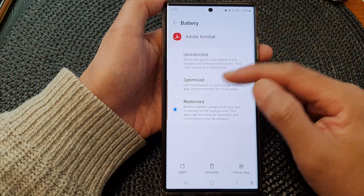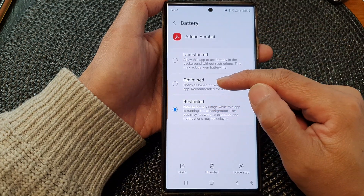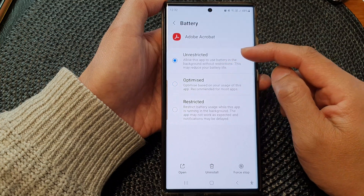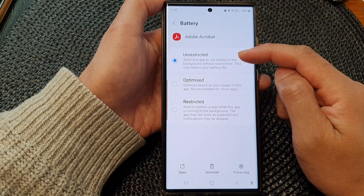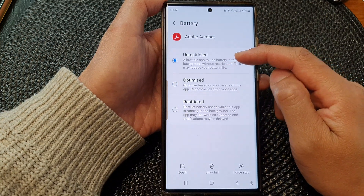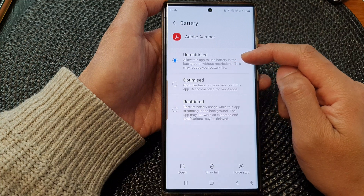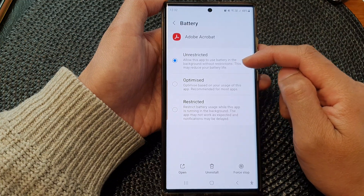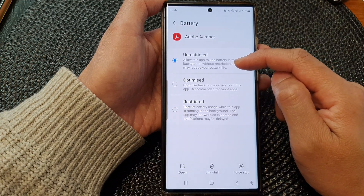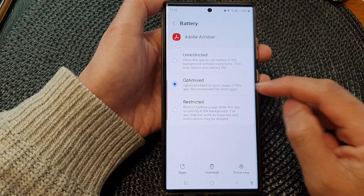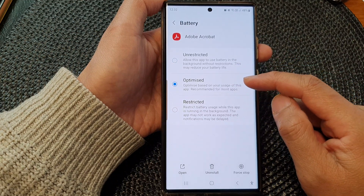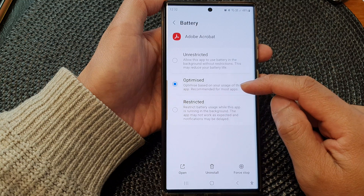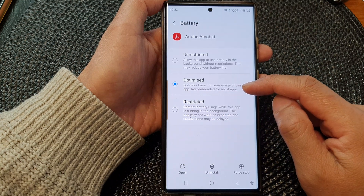In here you can set it to restricted, optimized, or unrestricted. If it is set to unrestricted, then you are allowing this app to use battery in the background without restrictions. This may reduce your battery life. For optimized, it optimizes based on your usage of this app — recommended for most apps.